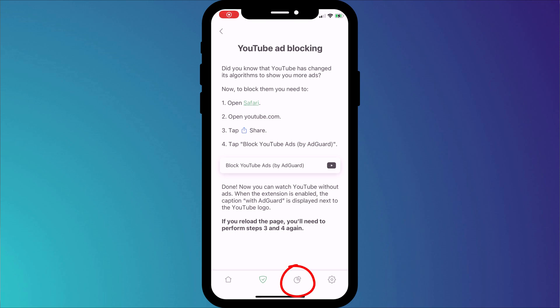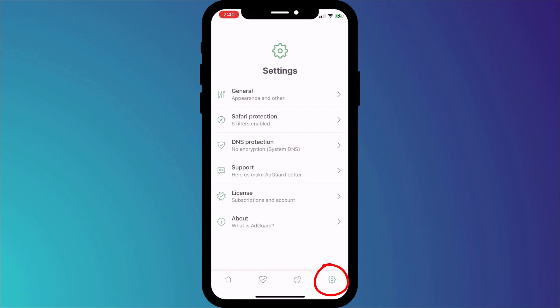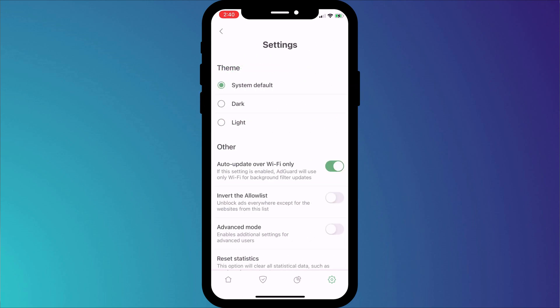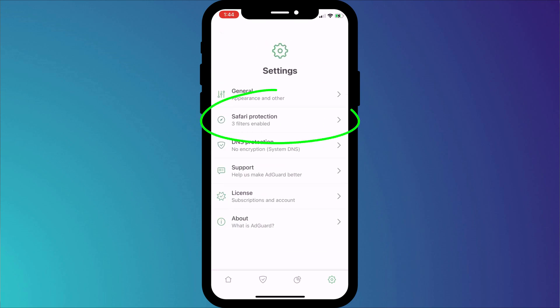The next menu option provides activity stats, which is a premium feature. So we'll skip this page and move on to settings, where you have general appearance settings where you can switch to dark mode and set data download options. But back on the main menu, click into Safari protection.